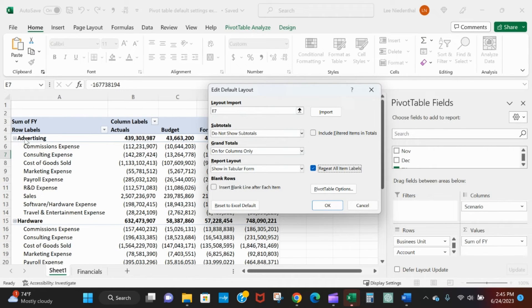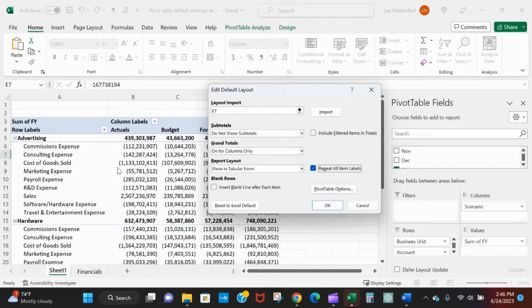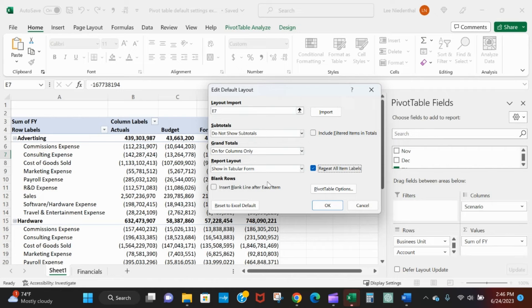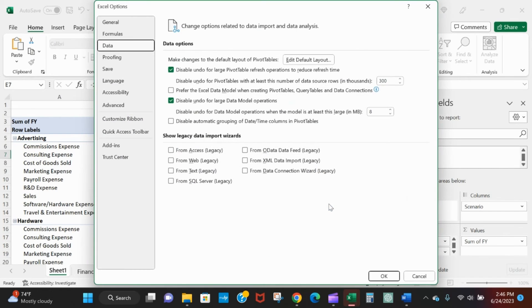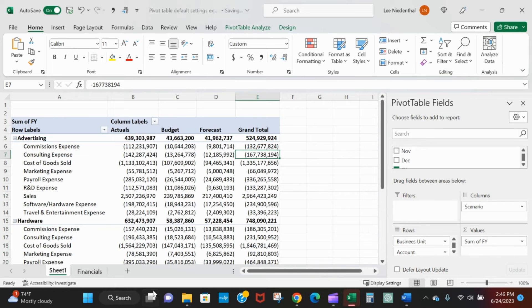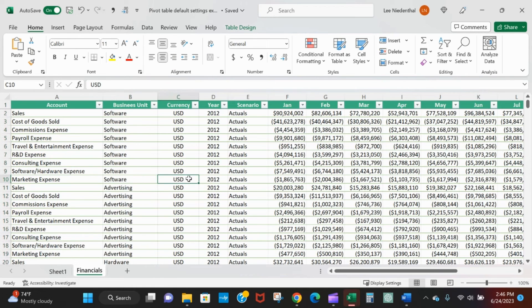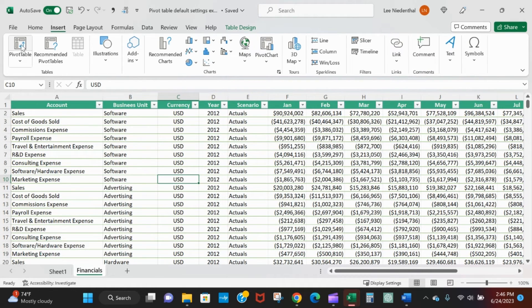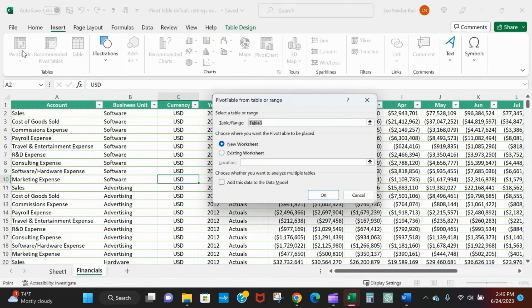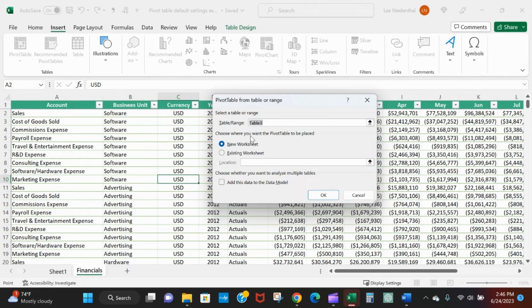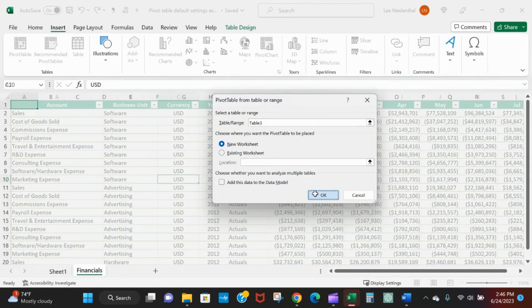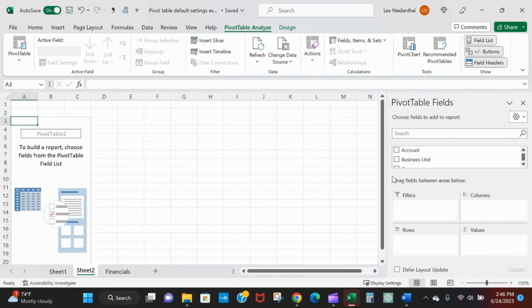So that's what I was saying - I want to see advertising commission expense, advertising consulting expense, advertising cost of goods sold. So I'll hit OK. OK. I'll go back to my data, insert a pivot table. I got table three, new worksheet, great.